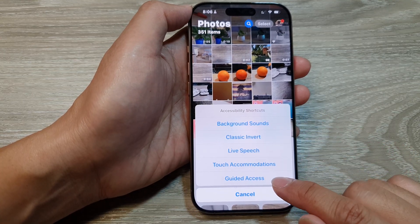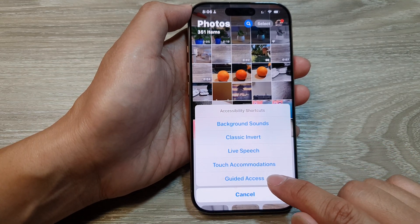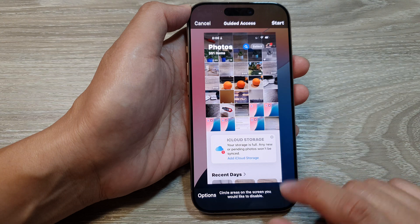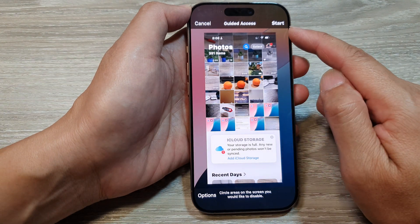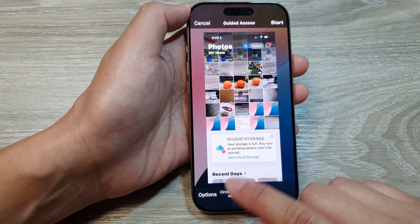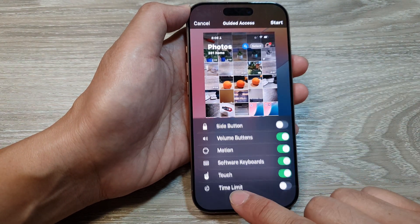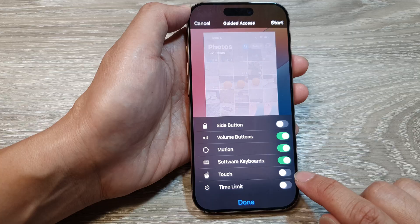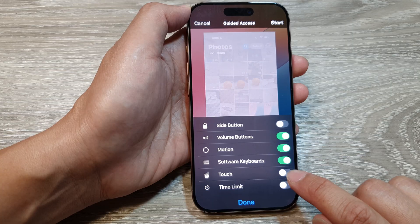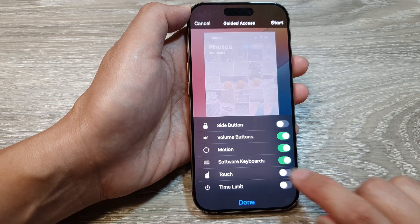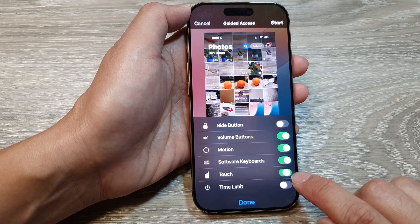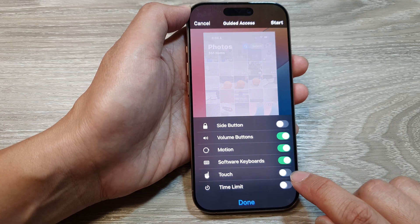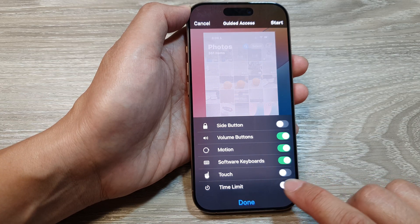From here, tap on Guided Access to turn it on. Before you start, tap on the Options button, then tap on Touch. Here you can choose to enable or disable touch — I will disable it.